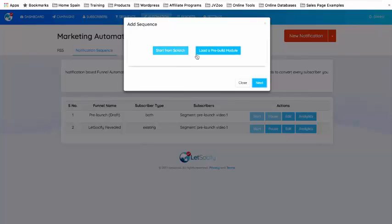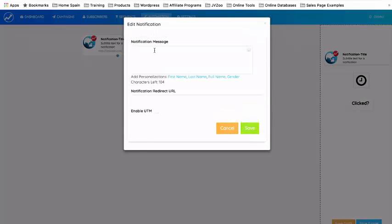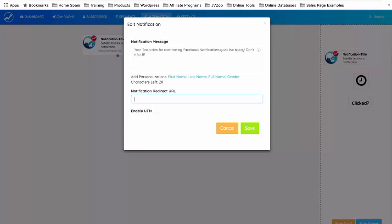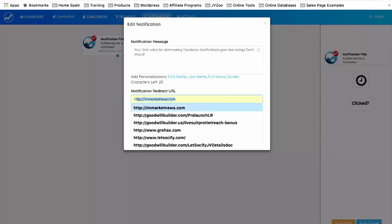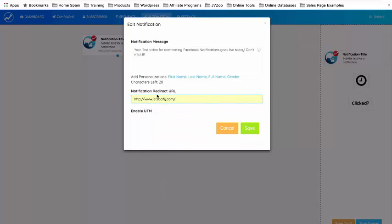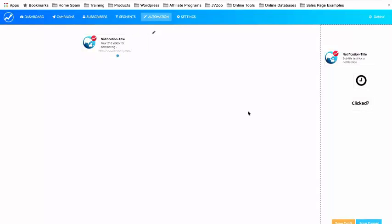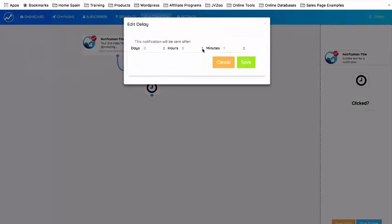I'm going to start from scratch to show you how it's done. You start with this notification here — I'll select Notification Message. I've typed in: 'Your second video for dominating Facebook notifications goes live today, don't miss it.' In the Notification Redirect URL I'm putting letssocialify.com, leading them back to the pre-launch page. I click Save. Now I'm going to pull in a Clock and connect it to my notification — this sets the time the next notification goes out. I'll select five hours and one minute, and click Save.